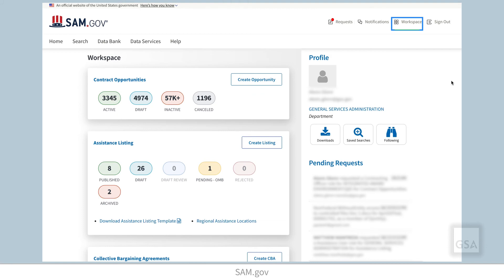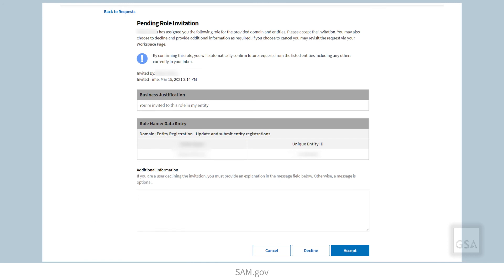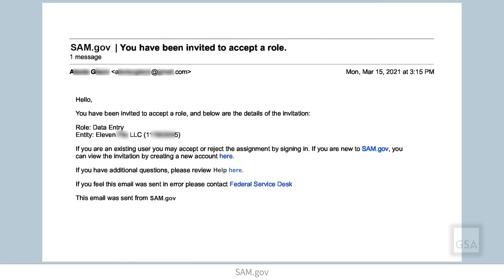An administrator can also begin the process of giving you a role. When you receive a role assignment, it means that an administrator of the entity or the federal organization has invited you to accept a role for their organization. If you do not already have a SAM.gov account at that time, the system will send you an email with instructions on how to create an account and then respond to the role assignment.